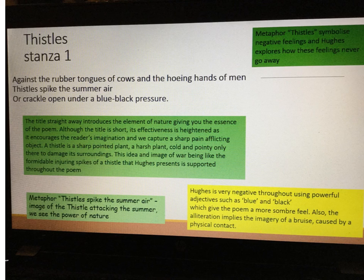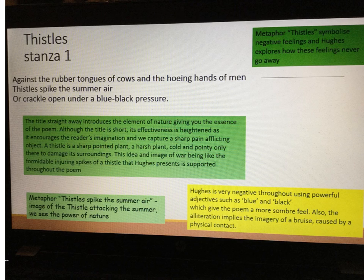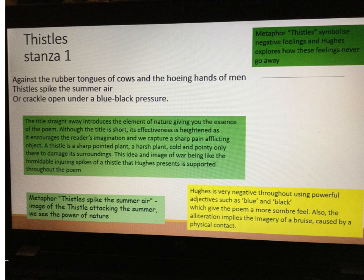From the very beginning of the poem, Ted Hughes is very negative through his language, as we see through the two adjectives blue and black. Blue and black gives us a sombre feeling, but the alliteration implies a bruise — the image of a bruise caused by physical contact. How do we get bruises? We get them when we bump into things or get hit. So we've got this idea of pain. A thistle inflicts pain on its surroundings, and once again we've got the idea of pain being caused by the thistle and, obviously, by war.